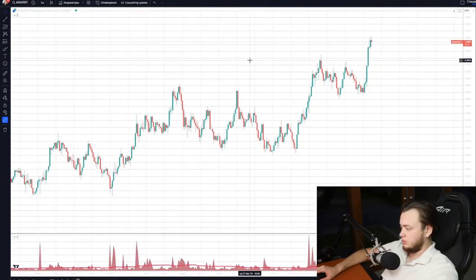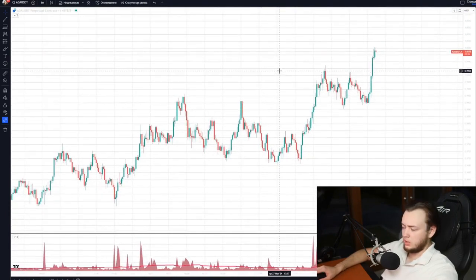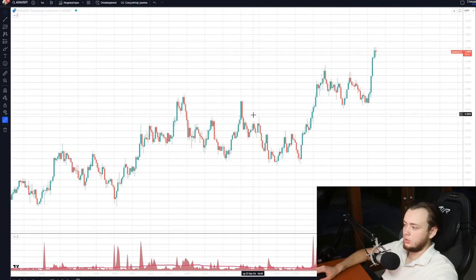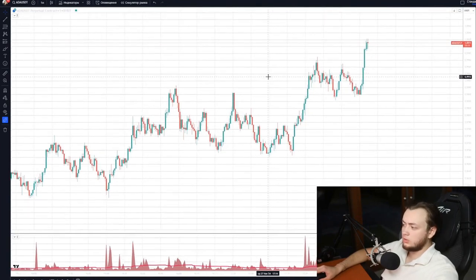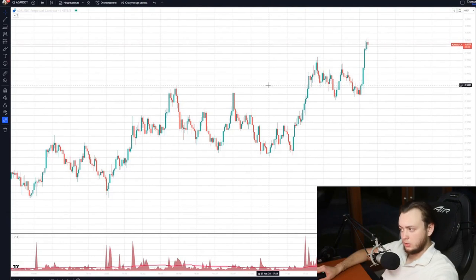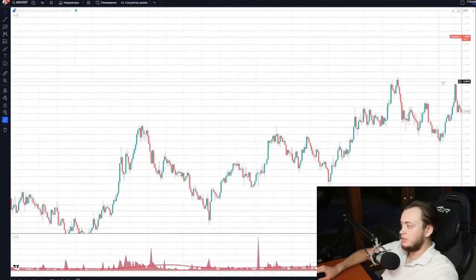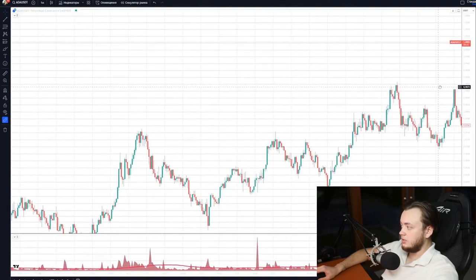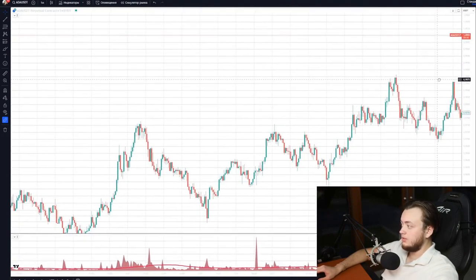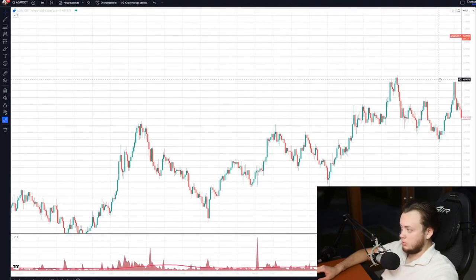Perhaps someone opening this video will ask, what is the point at all? It is clear that candles show where the price is going — green ones rise, red ones fall. In fact, the meaning of this video is much deeper than it may seem at first glance, as each candle, depending on its appearance, can predict the further direction of the price.